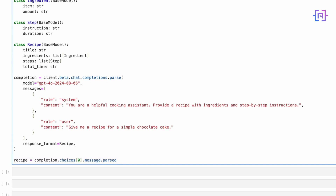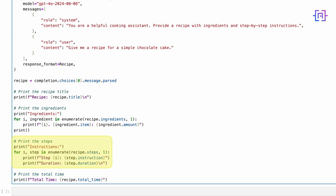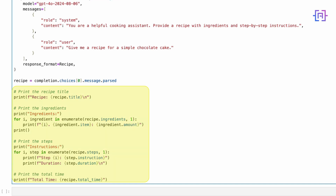Finally, let's print our recipe in a nicely formatted way. This section formats and prints our recipe — we start with the title, then loop through the ingredients, printing each with a number. We do the same for the steps, including the duration for each step. Finally, we print the total time. This code will output the recipe title, followed by a numbered list of ingredients, then a numbered list of steps with their duration, and finally the total time.